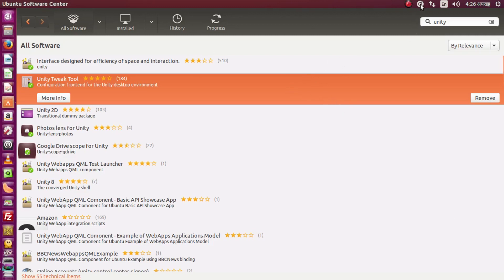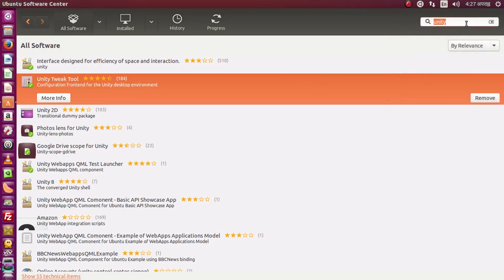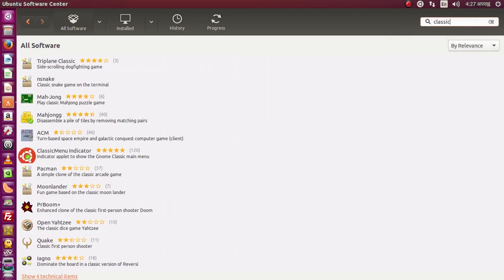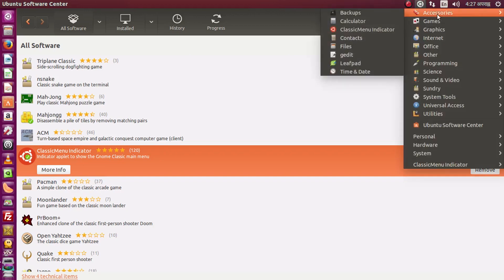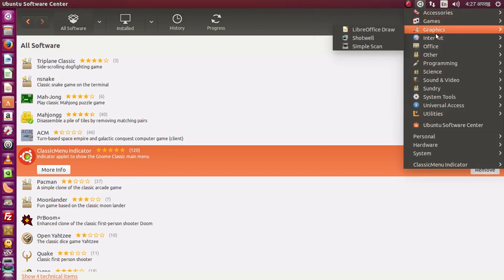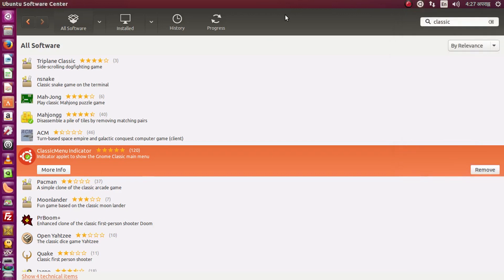The next thing to install is called the Classic Menu Indicator. Just type 'classic' in the software center and it will pop up — install it. Once you install it, I recommend rebooting your computer. After reboot you'll be able to see all categories like accessories, games, graphics, internet, and more from the Classic Menu Indicator.